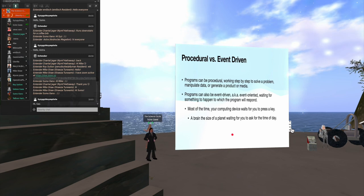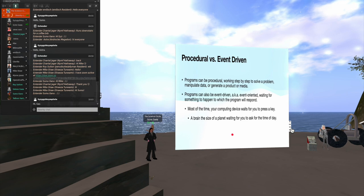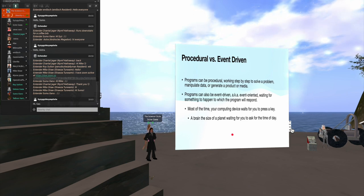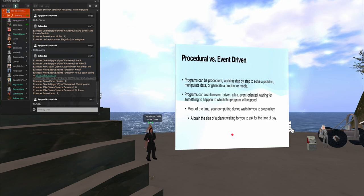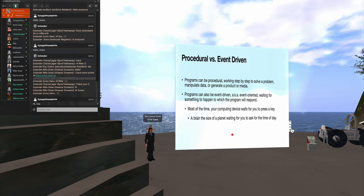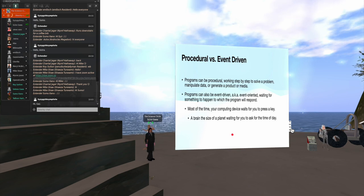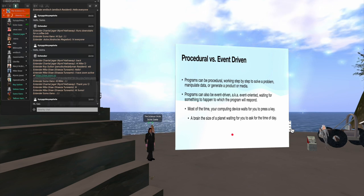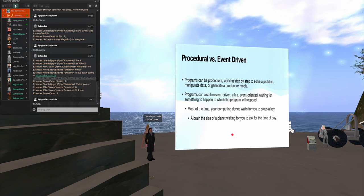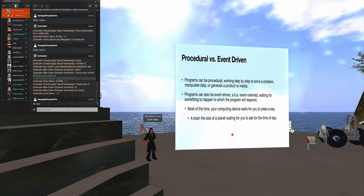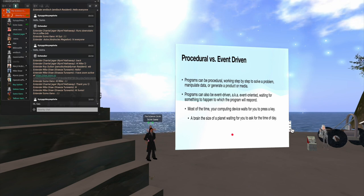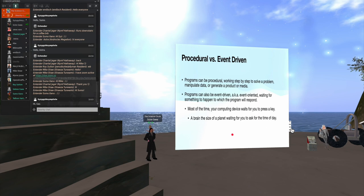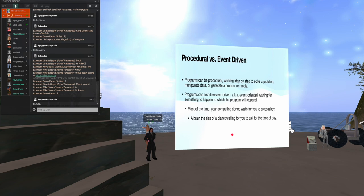We have two general categories, the procedural and event-driven. Now, a procedural program goes step-by-step to manipulate data, generate a product or media. Whereas the event-driven is waiting for something to happen to which the program will respond. And the programs that run your iPhone or smartphone and tablets and so forth are very much event-driven. And they're simply idling there, just waiting for you to press a key, something like 95% of the time.